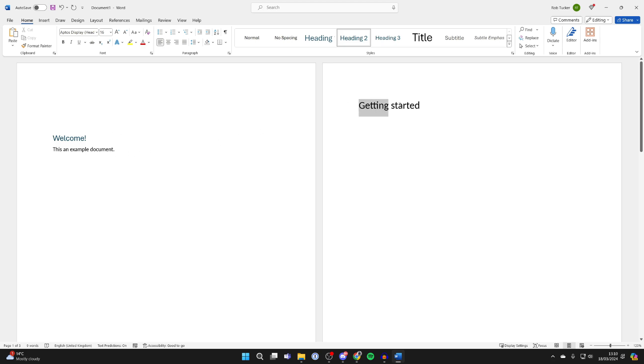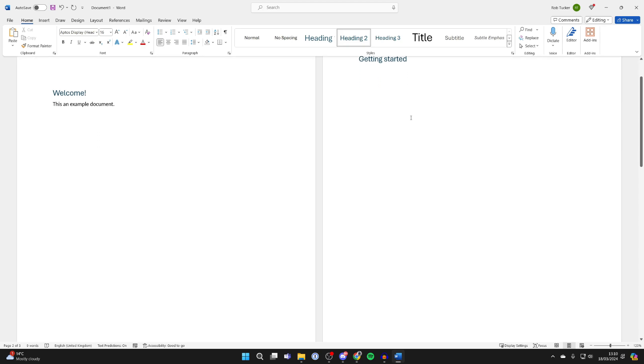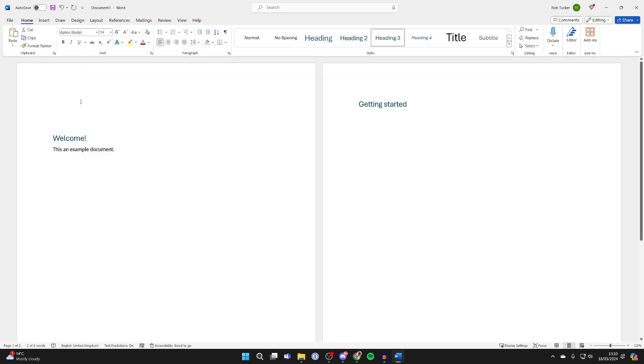So go and highlight it and you can then choose if you want it to be Heading 2, Heading 3, a title. It doesn't matter, but it just means that you're successfully formatting the document.